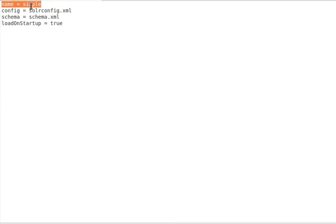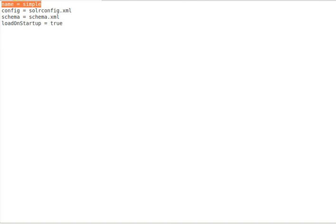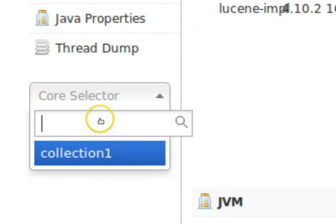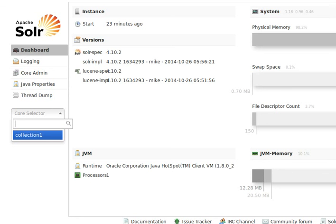If you want to hide a core from Solr's discovery mechanism, you can simply rename the core.properties file — for example, to 'core.properties.skip' or 'core.properties.hide'. In that case, Solr will not find this particular file and will not be able to discover your core, so you won't be able to see your core on the Solr admin panel.